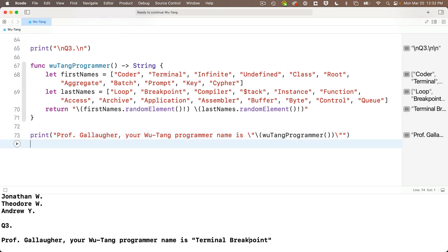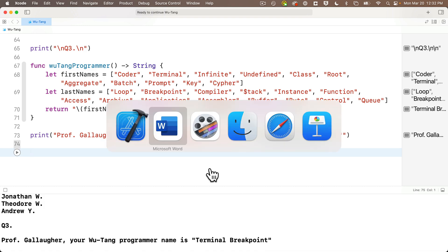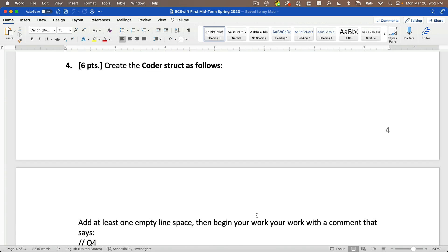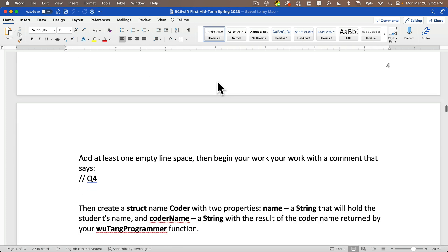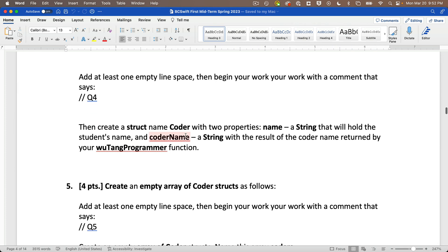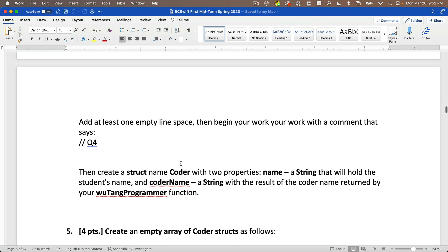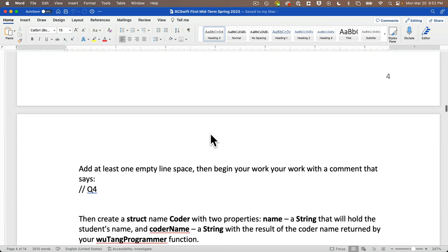Shift-return to execute — and we get: "Prof. Gallagher, your Wu-Tang programmer name is 'Terminal Breakpoint'." What a great name. Now for question four: create a Coder struct with two properties — name, a String holding the student name, and coderName, a String that's the result returned by the wuTangProgrammer function.